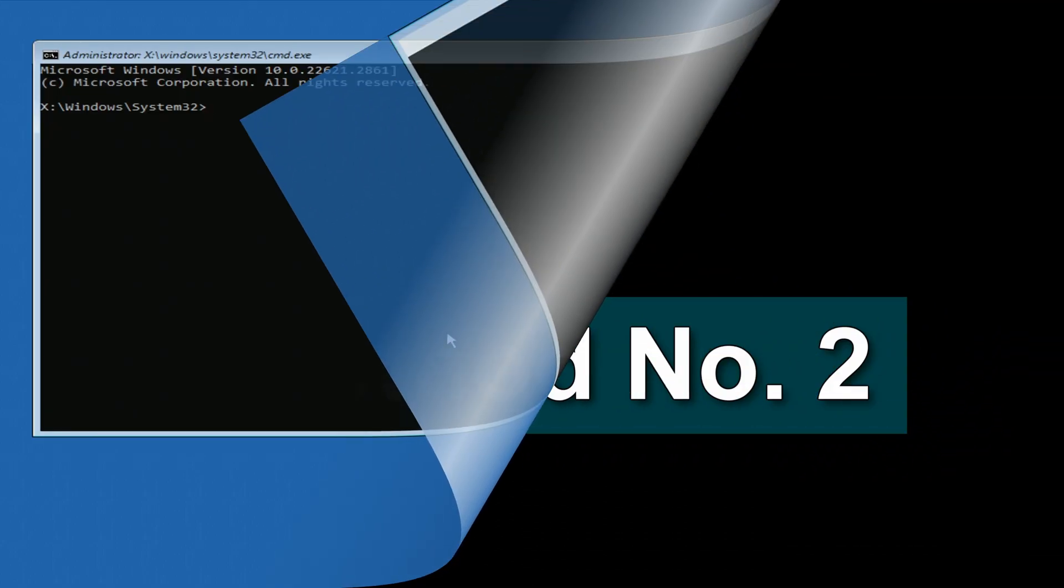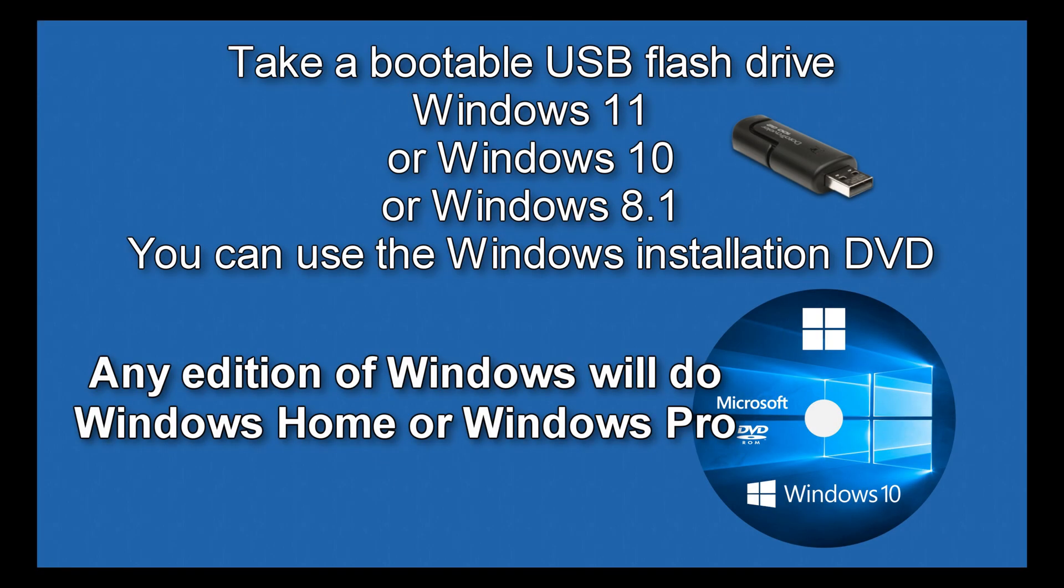Method number two. If your system asks for a password to open a Command Prompt, you need to connect a Windows 7, 8, Windows 10, or Windows 11 installation USB flash drive to your computer, or you can also use a Windows installation DVD.